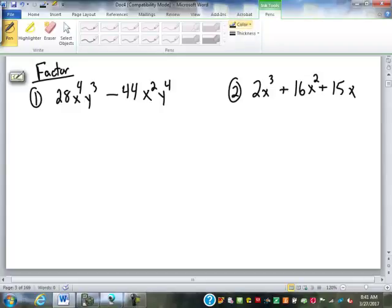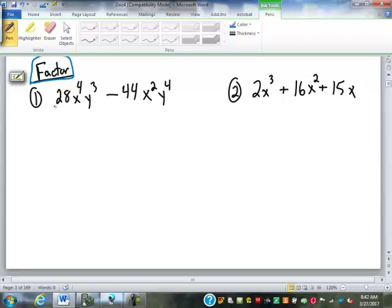Let's see how we're doing on these so far. So the first one here — remember our first step when we're asked to factor a polynomial is to look for a greatest common factor. To do that, we look at the numbers of each term. We've got 28 and 44, so we need to find the largest number that goes into both of those. If we don't see it, we can always factor those.